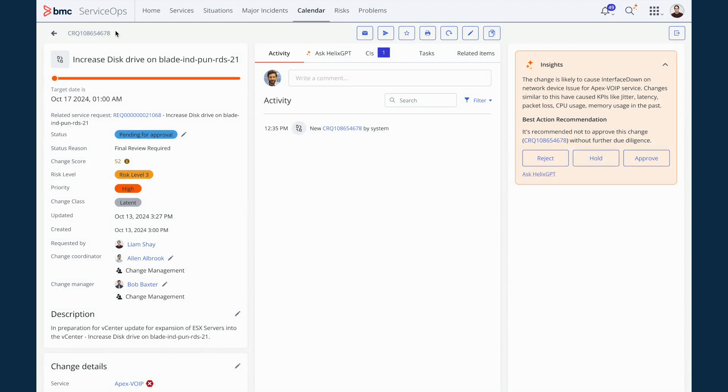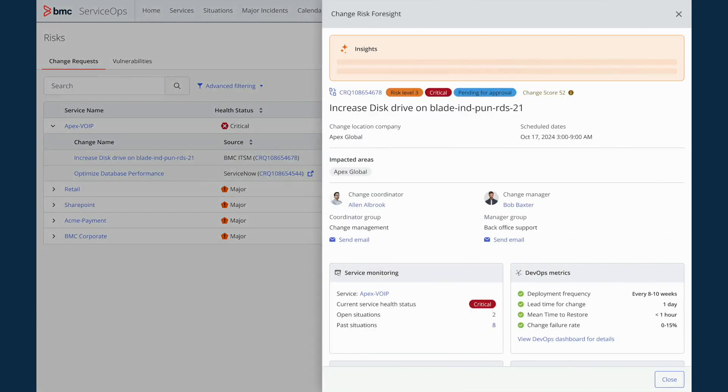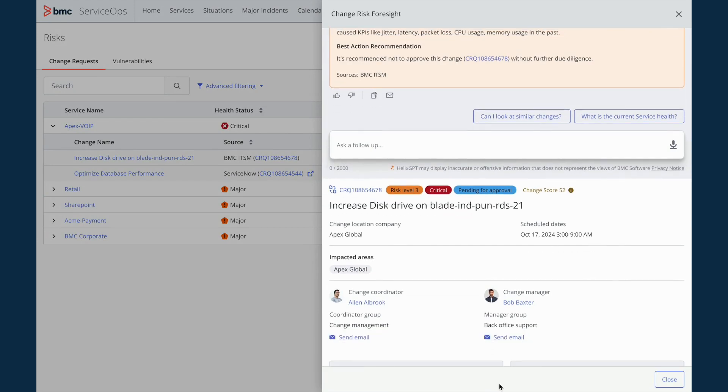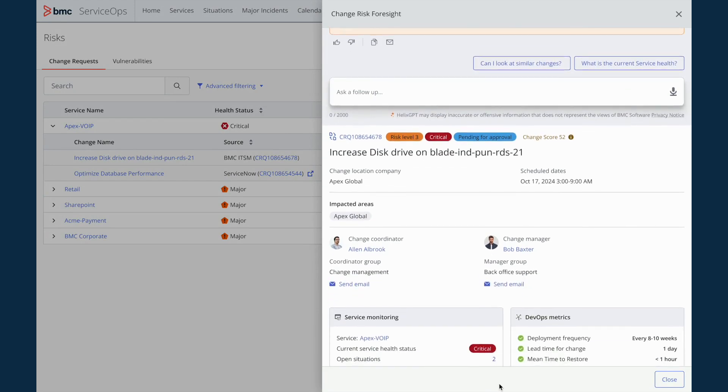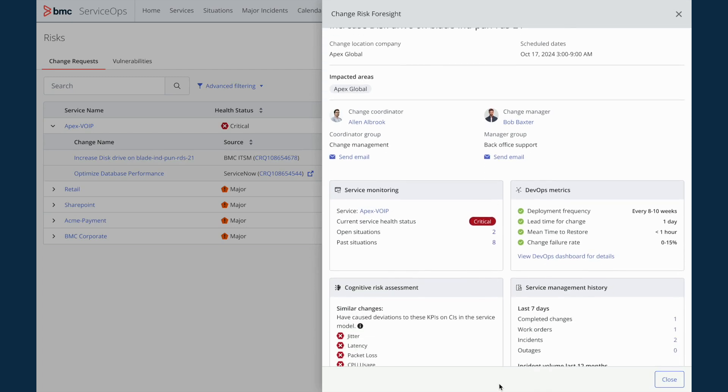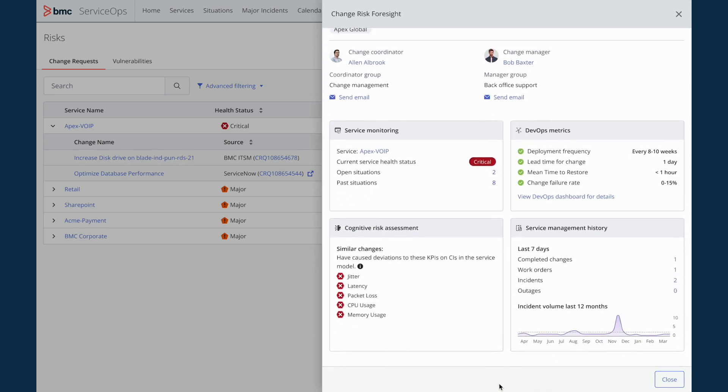After reviewing all the information, I understand the risks associated with implementation of this change and feel confident about the best way to move forward. These insights from the ServiceOps Change Risk Advisor help me to manage these requests efficiently and avoid any issues even before they pop up.